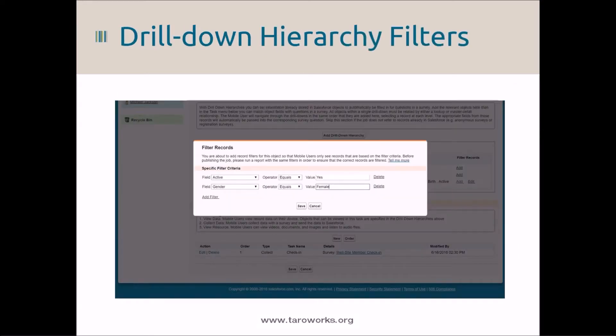The next feature we'll preview is drill down hierarchy filters. As a reminder, drill down hierarchies are lists of records from Salesforce that the mobile user can use in their TerraWorks jobs. These new filters will allow you to limit the records that are being displayed.